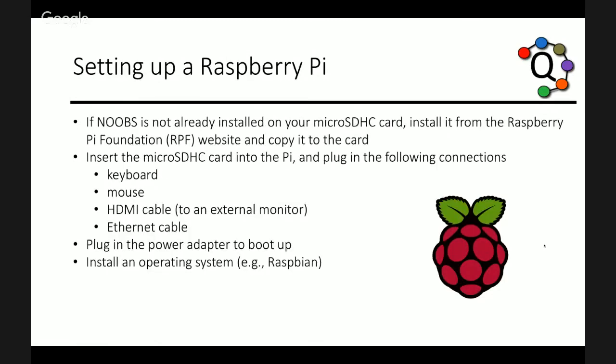Once you've registered, the next thing to do is set up your raspberry pi if you haven't already. The raspberry pi foundation's website has a wealth of information and resources that can be very helpful during the setup process. So I recommend checking that out. First and foremost, you need to install an operating system on your pi. The most recommended is Raspbian OS, a Debian distribution. And the easiest way to install that is through Noobs.